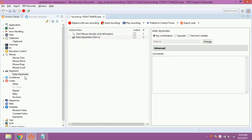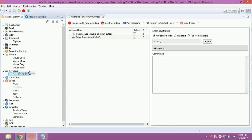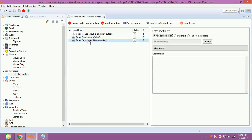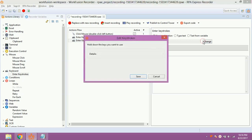Again, drag and drop enter keystrokes from Action Library. Double click on it. Click on change. Press Control C. Click on save.